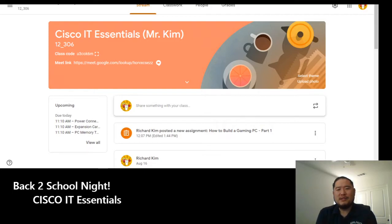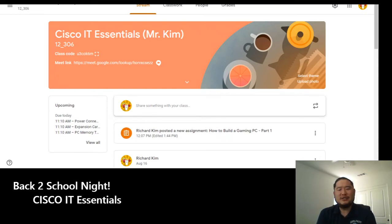Hi there, my name is Mr. Richard Kim, and I'm the teacher of the Cisco IT Essentials class.